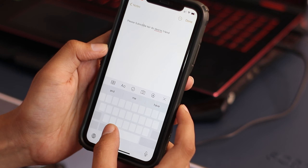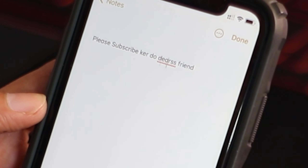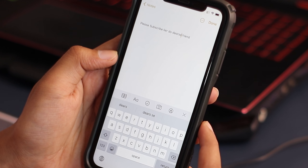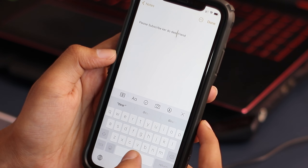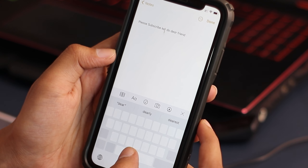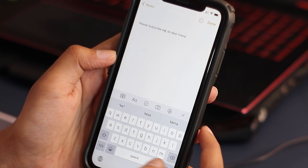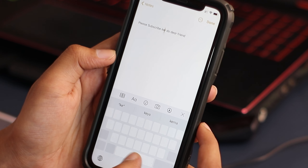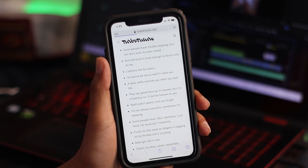पूरा-पूरा backspace करने की जरूरत नहीं है। Space bar को hold करो — उसके बाद यह pointer mouse की तरह काम करेगा और आप किसी भी word को easily edit कर सकते हो।